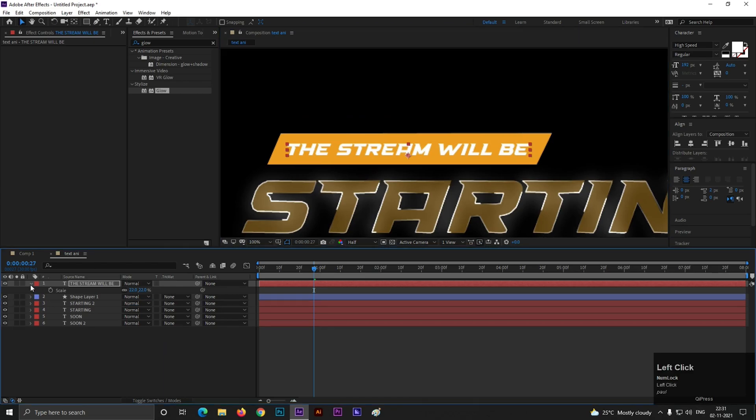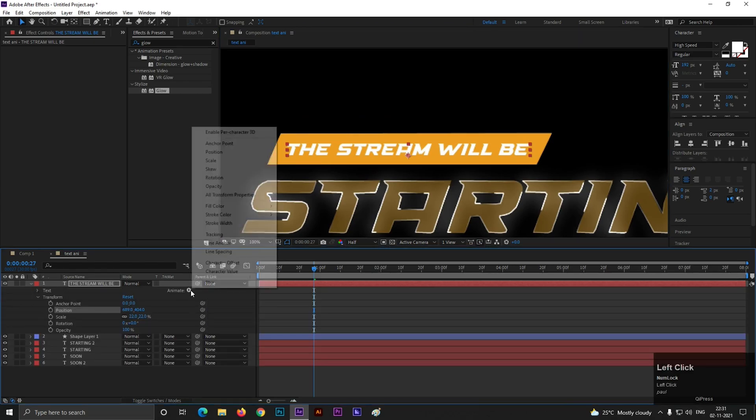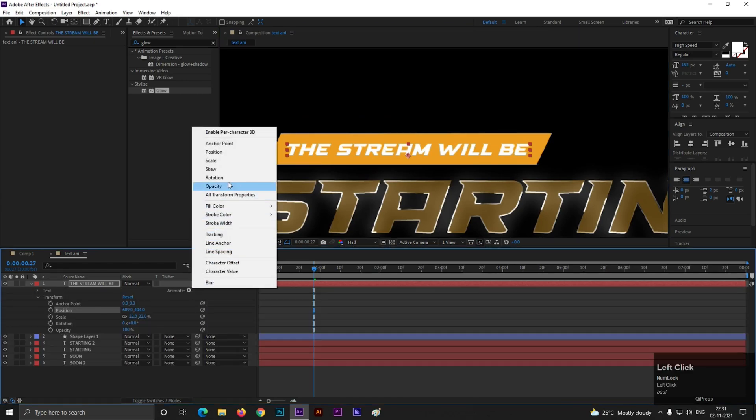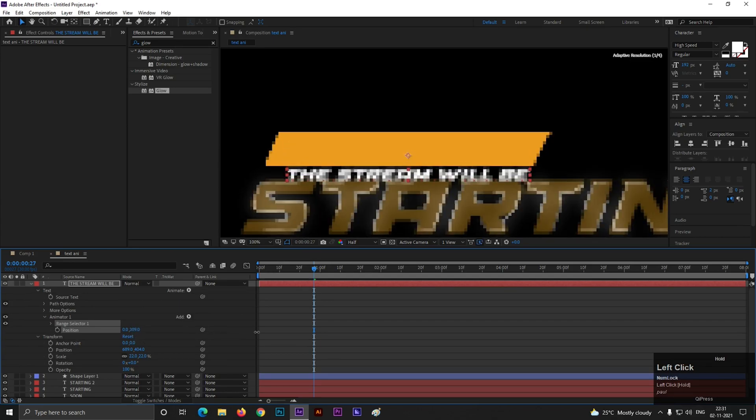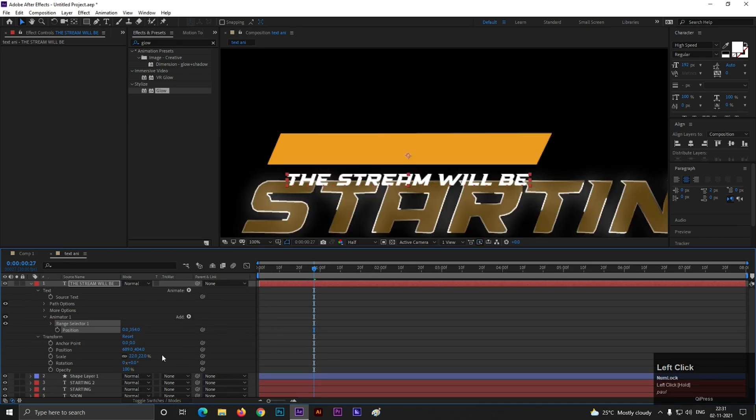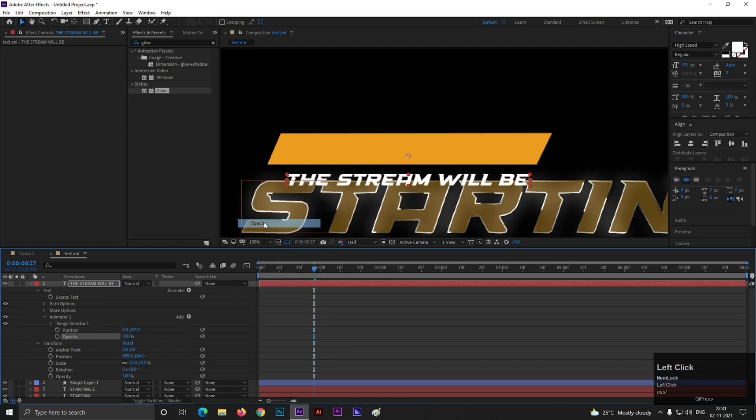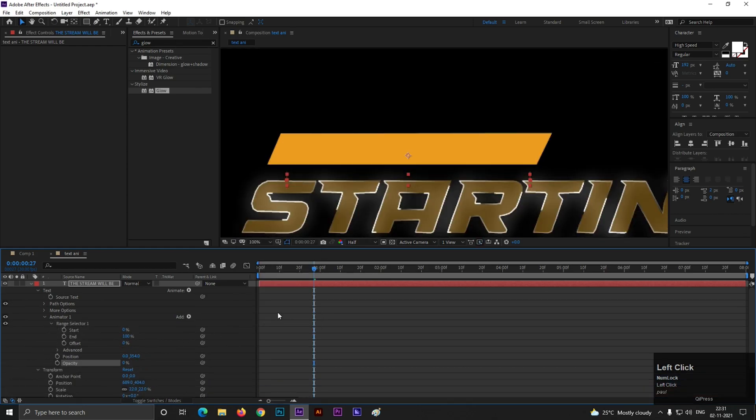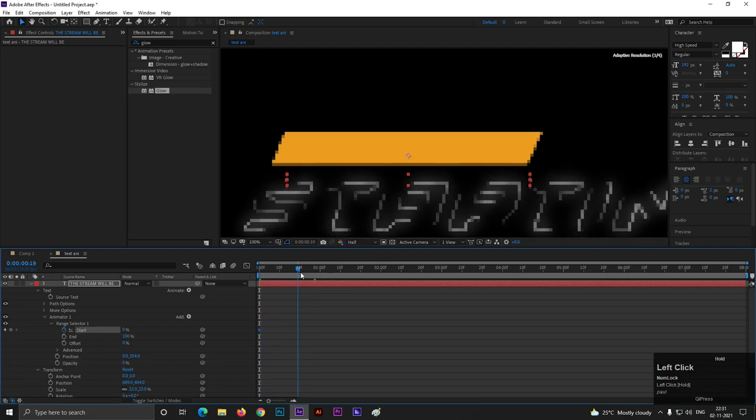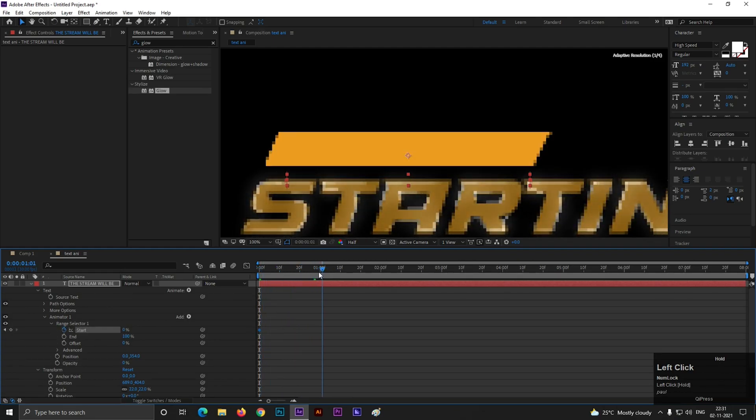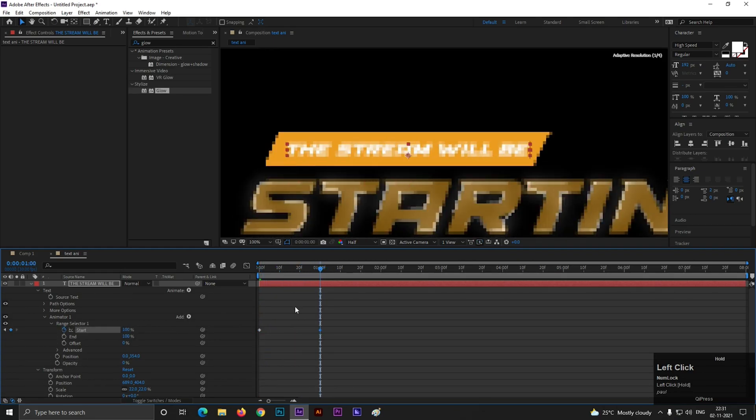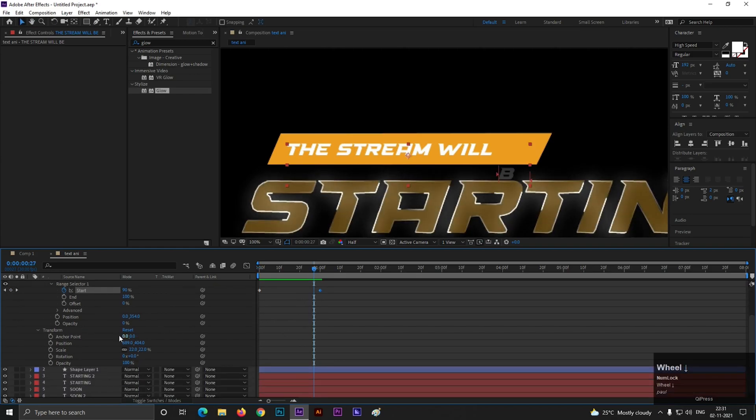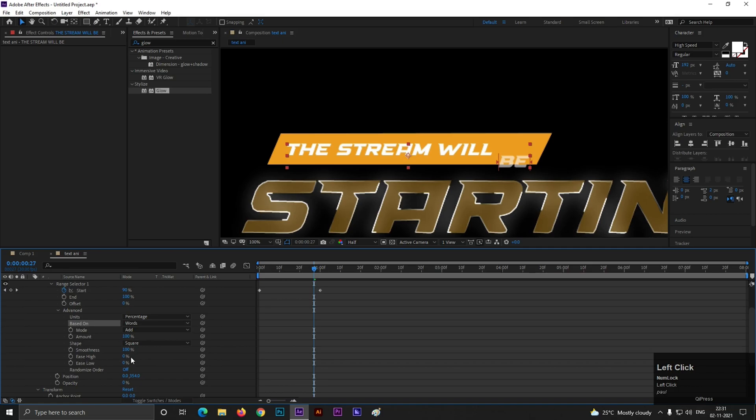Now click on this text layer and click on the animate button then add position. Change the position value something like this. Now click on this add button and add opacity. Set the opacity to 0. Open range selector 1. Add a keyframe on start. Go to 1 second and make it 100. Next open advanced. Change character to word. And set both these value to 100 just like this.